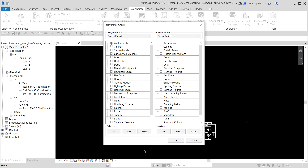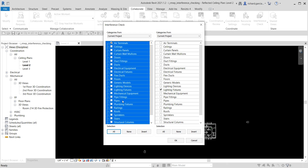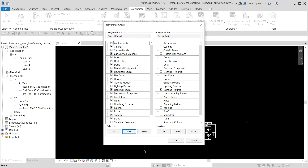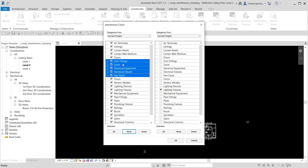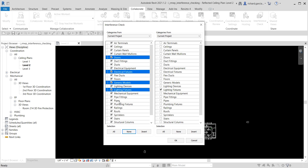We're going to check interference between the air terminals — click that one — and then look for lighting fixtures on the other side. You can use the selection options: click 'All' to highlight all categories, or 'None' to deselect everything. You can also hold Shift and click to select a range, or hold Ctrl to select categories one by one.